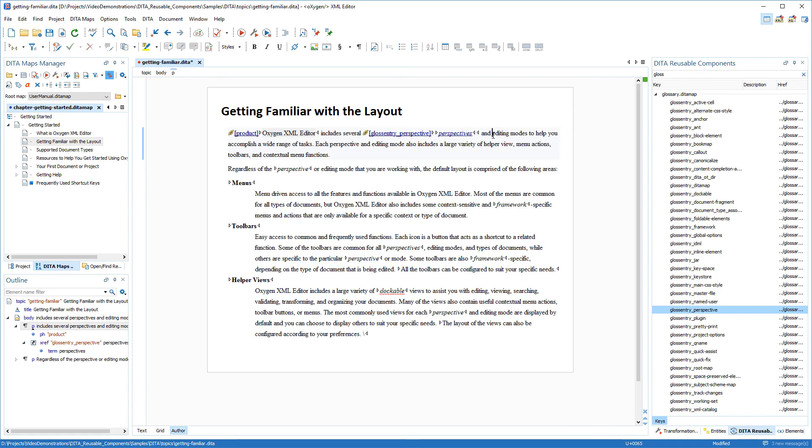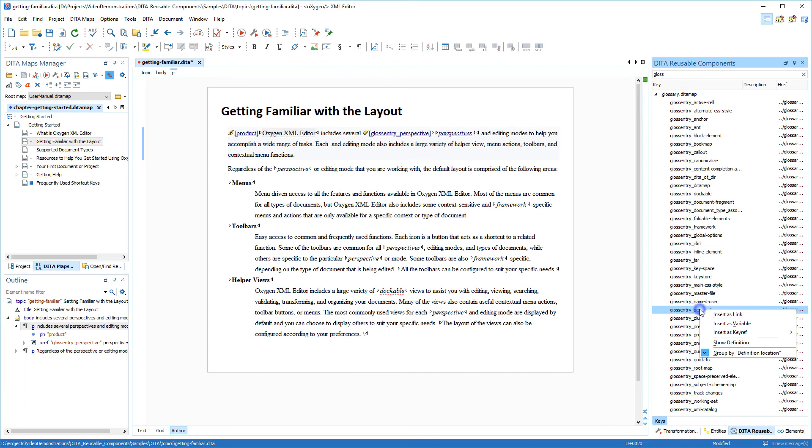I have another instance of the word perspective and I want to replace it with a term element that references the same perspective glossary entry. I'll select the word and remove it. This time I'm going to right-click that key in the reusable components view and notice that there are several options I can choose from.